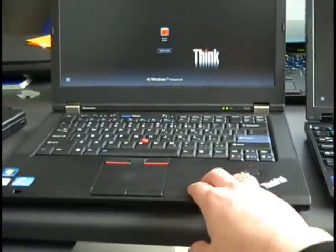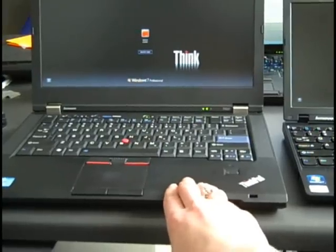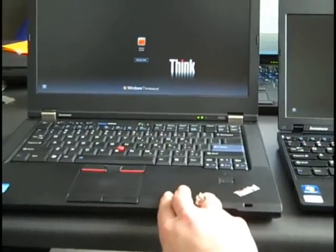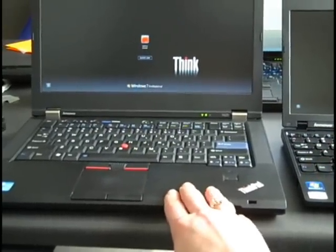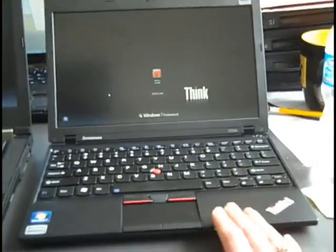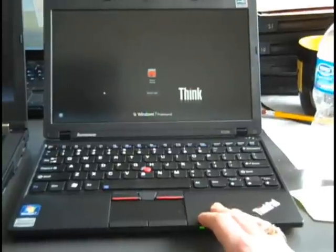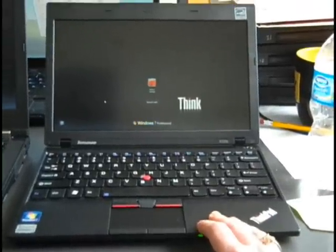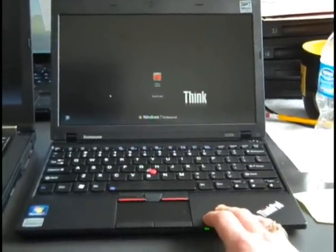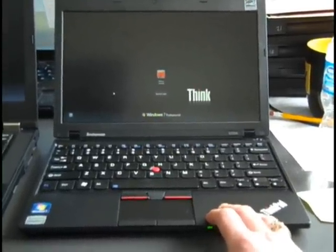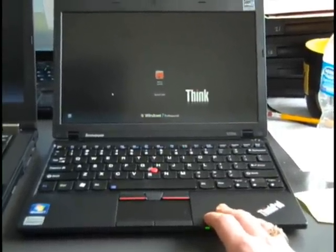This one here has a DVD CD drive, DVD burning CD drive. This one does not. However, we will give you an option to order a USB drive if you feel it's necessary.